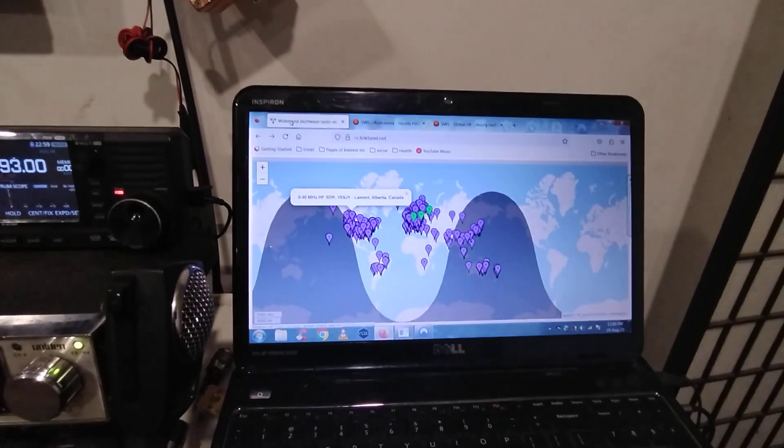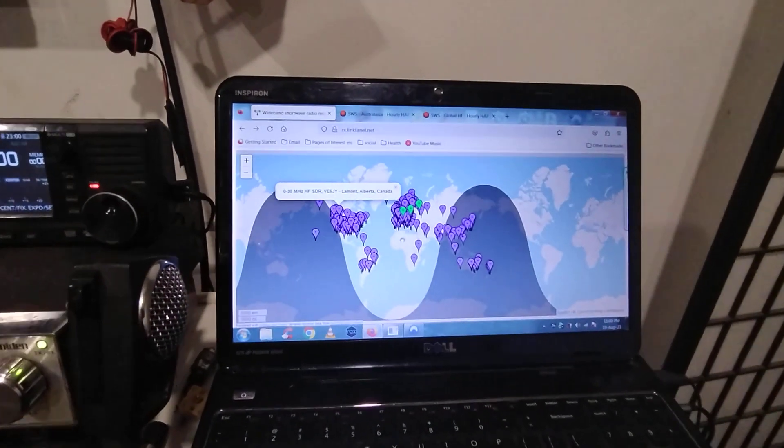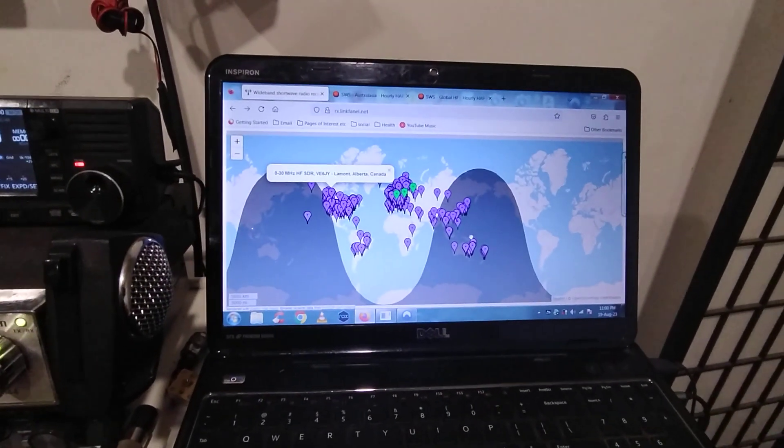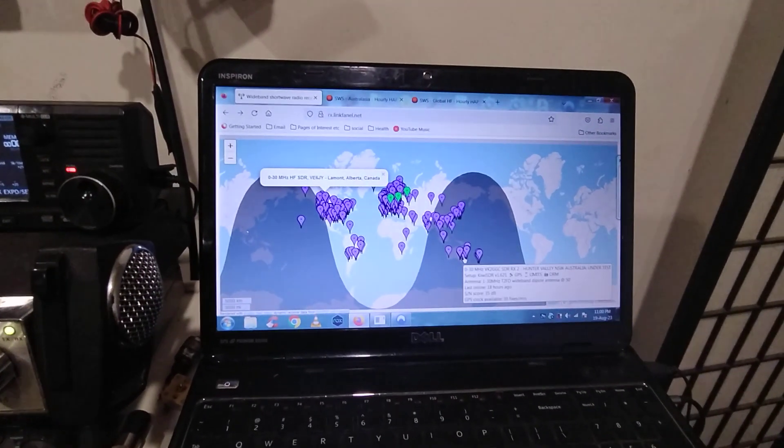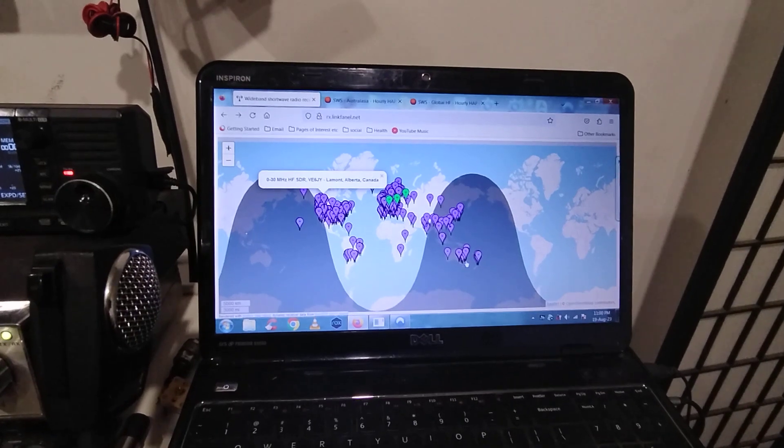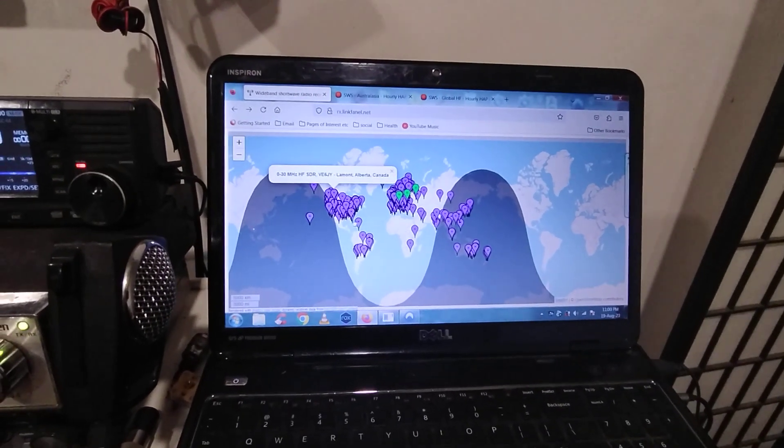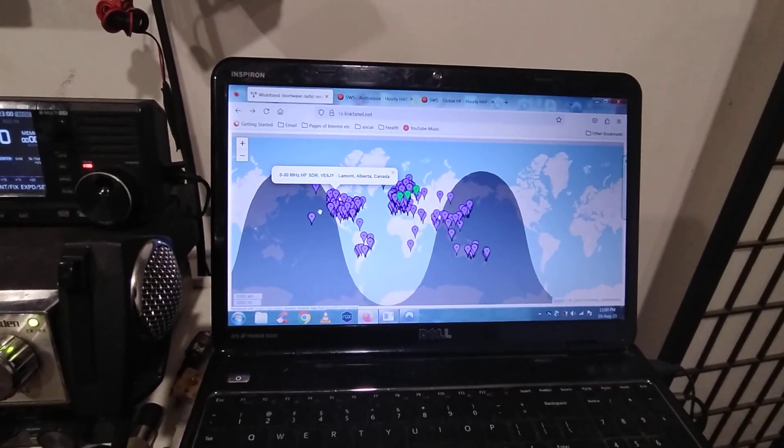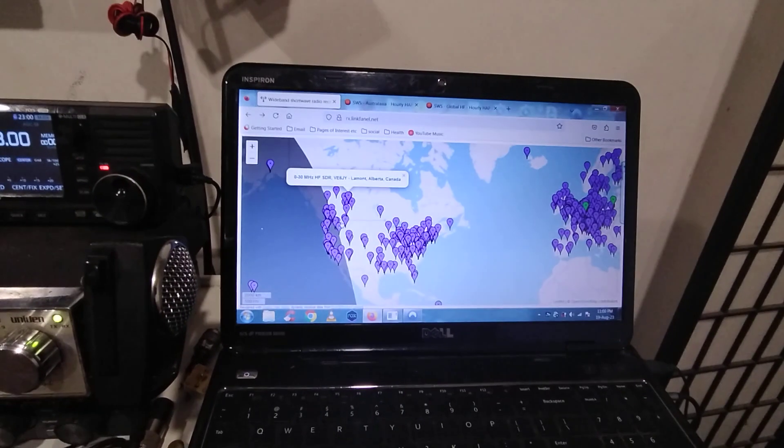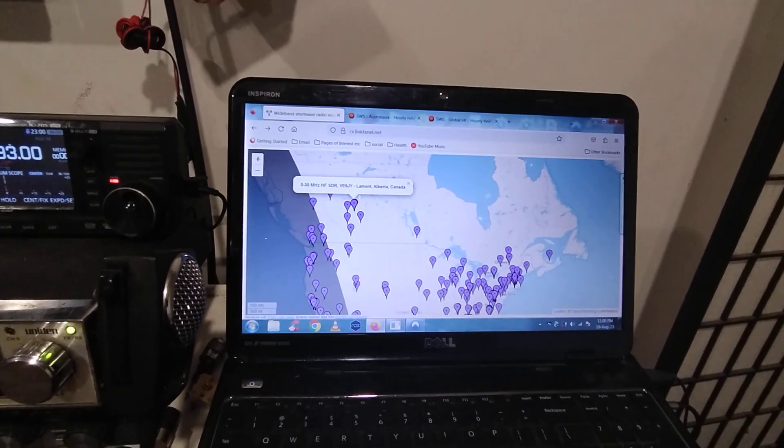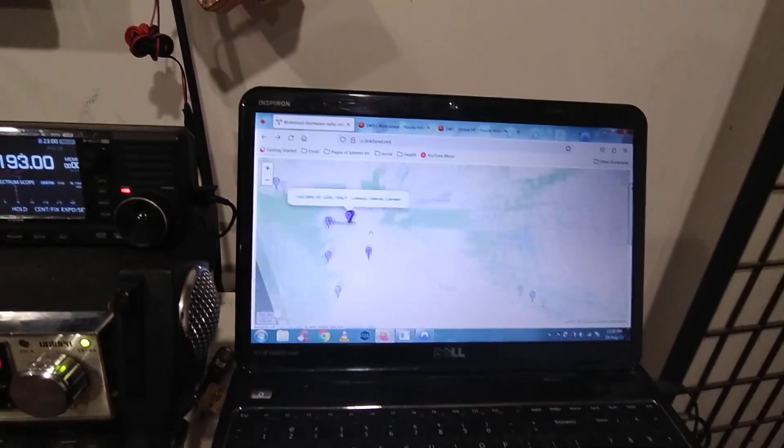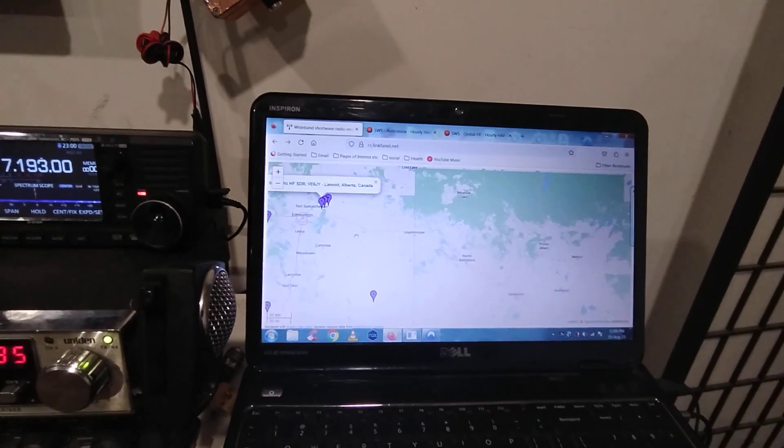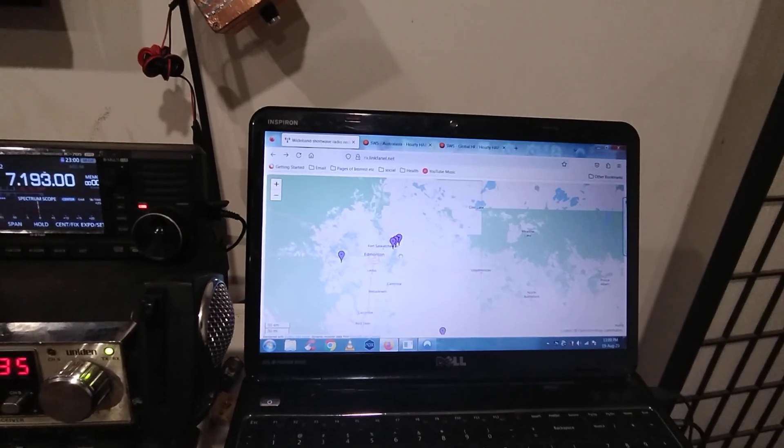Now I'll jump into Kiwi SDR. I'm down here in southeastern Australia and I'll zoom in up here to Alberta Canada, specifically Lamont, Alberta, Canada.